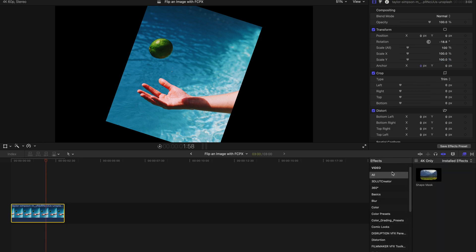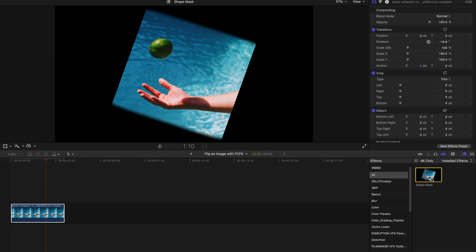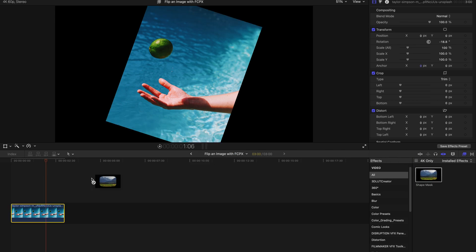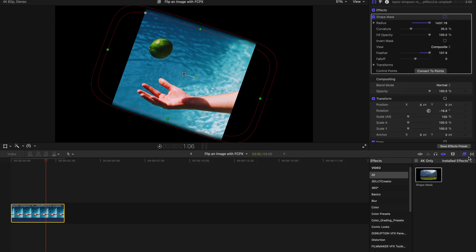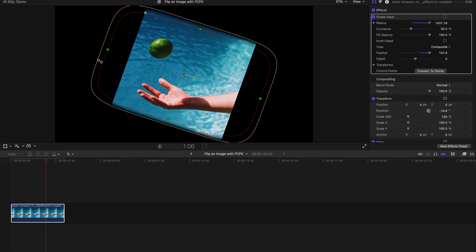Just go to the Effects tab, search for Shape Mask, and drag this Shape Mask over here.